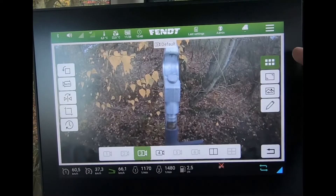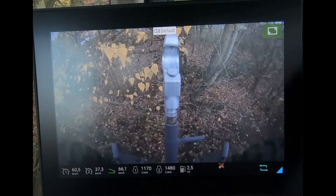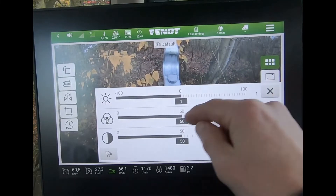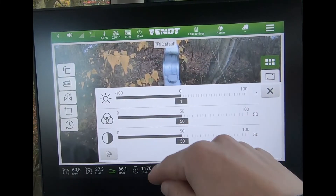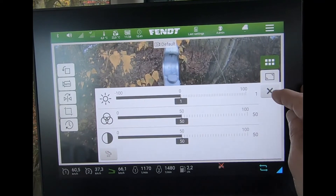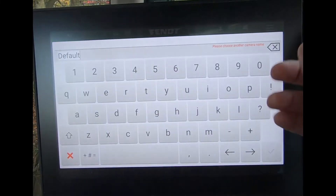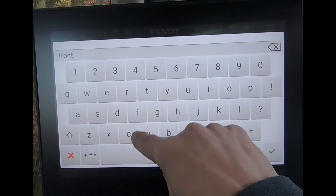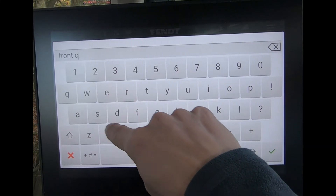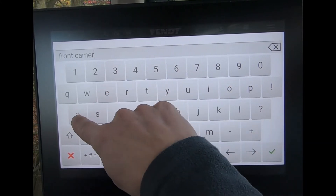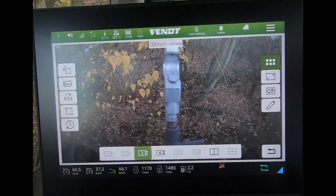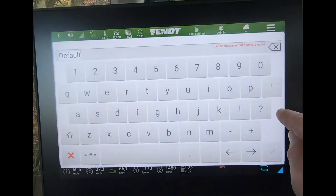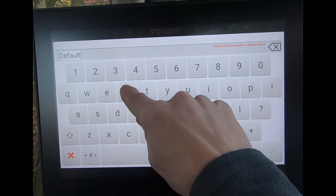This button hides the side buttons and you can make the view go full screen. You can also change brightness, contrast, and so on. You can edit the camera name — for example, labelling it as the front camera or the rear camera — so you know exactly what each feed is showing.